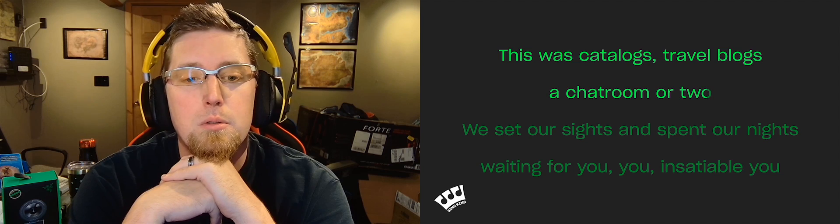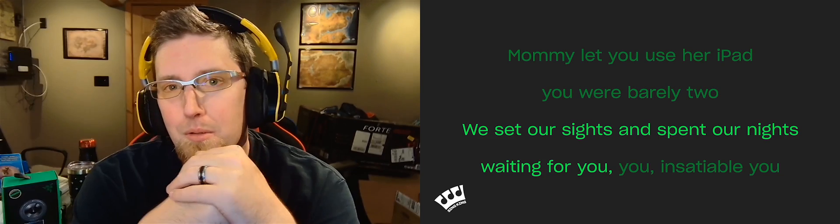This was catalogs, travel blogs, a chatroom or two. We set our sights and spent our nights waiting for you.